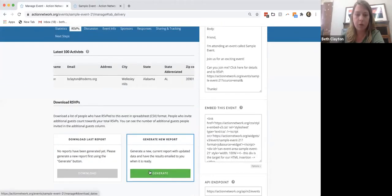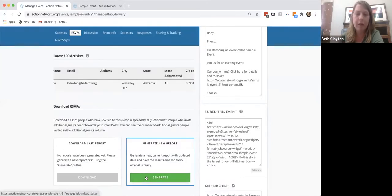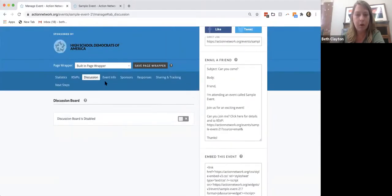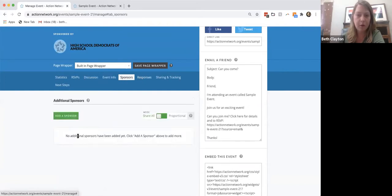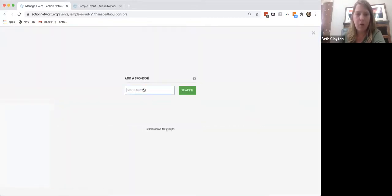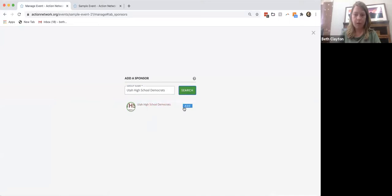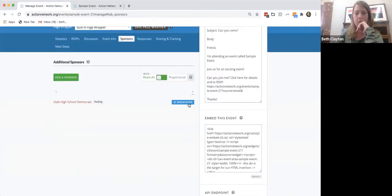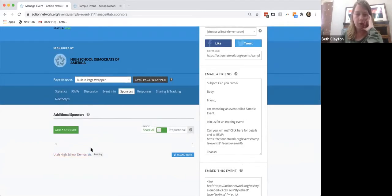From the event page you can see who's RSVPed, download reports, or generate segmented reports — like who RSVPed in the past week. The discussion board can be turned off if it's not helpful. Under sponsors, HSDA is already listed, but you can add a state chapter as a co-host. For example, you could add Utah's state chapter and they'll see that in their account.